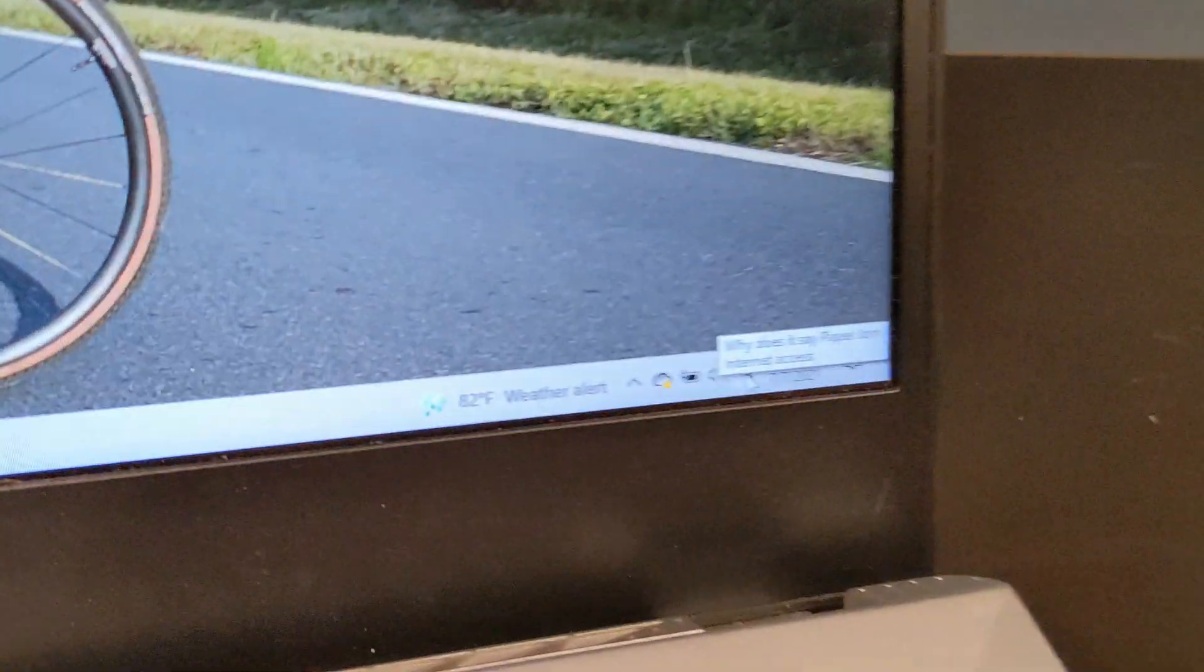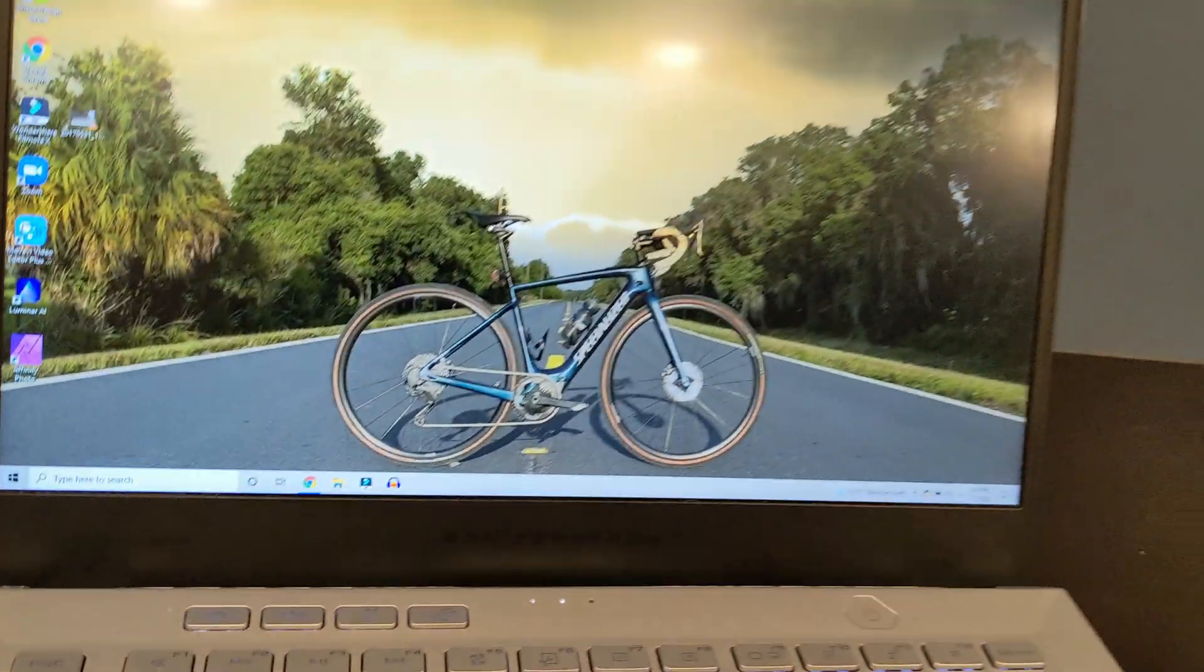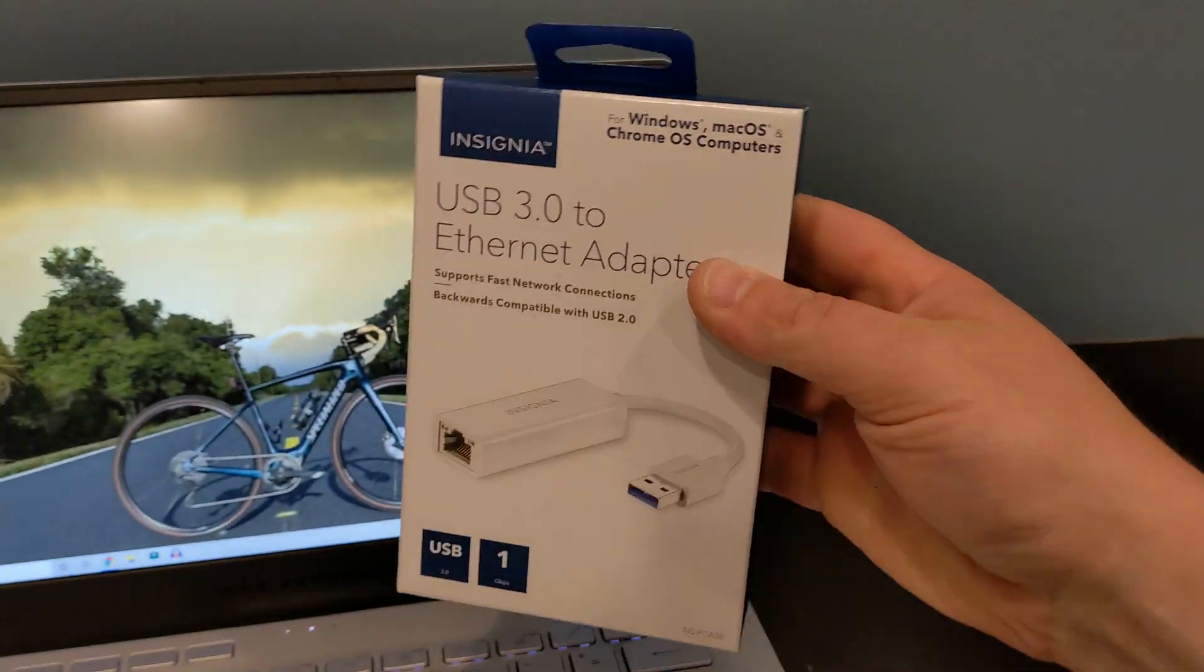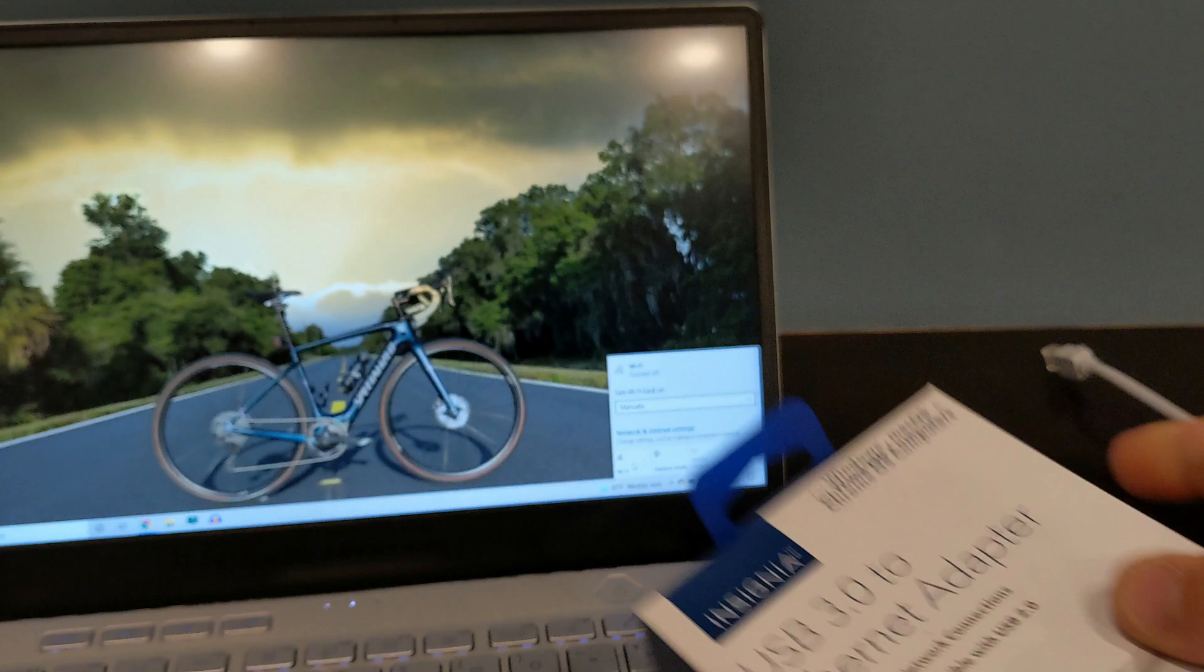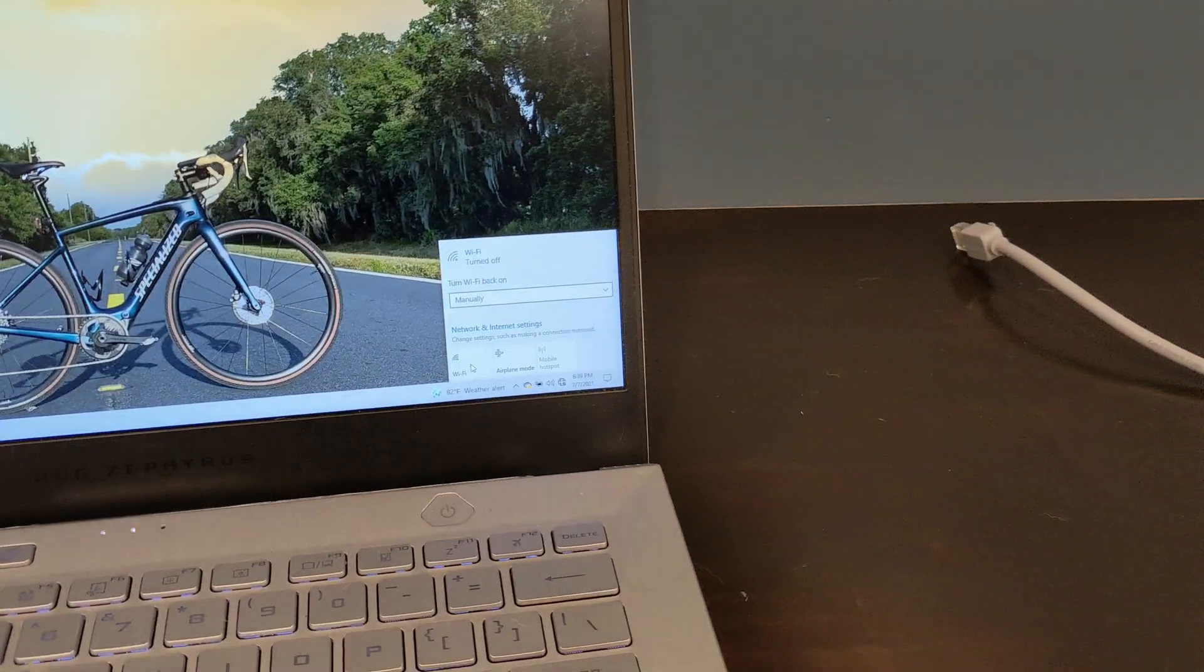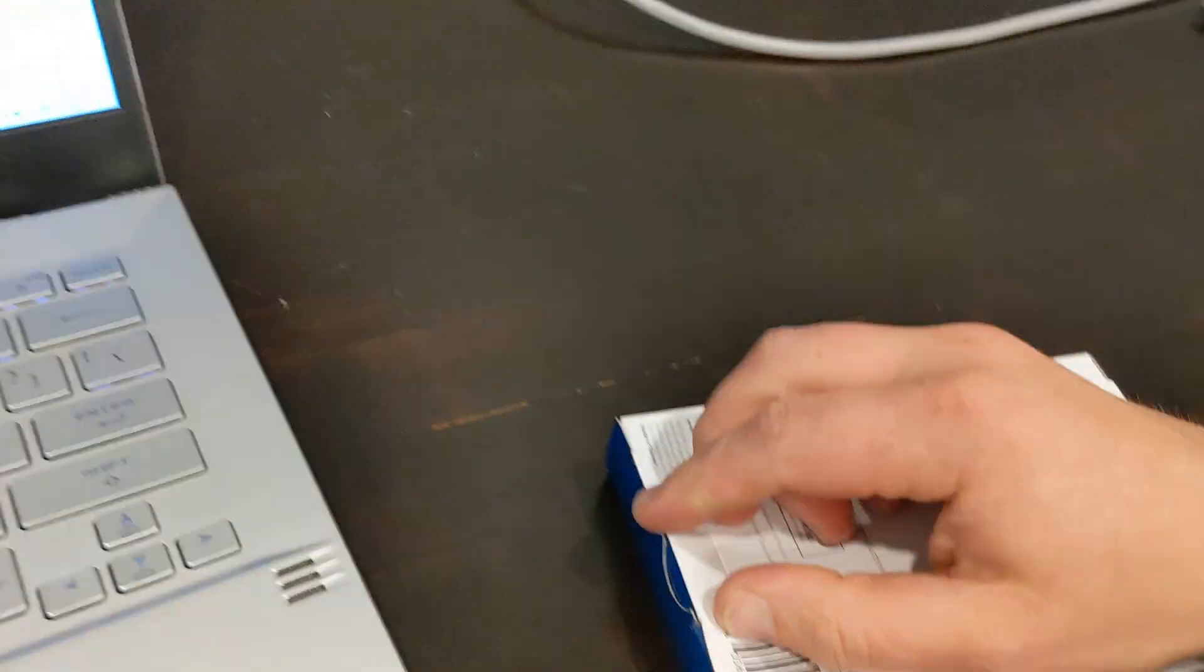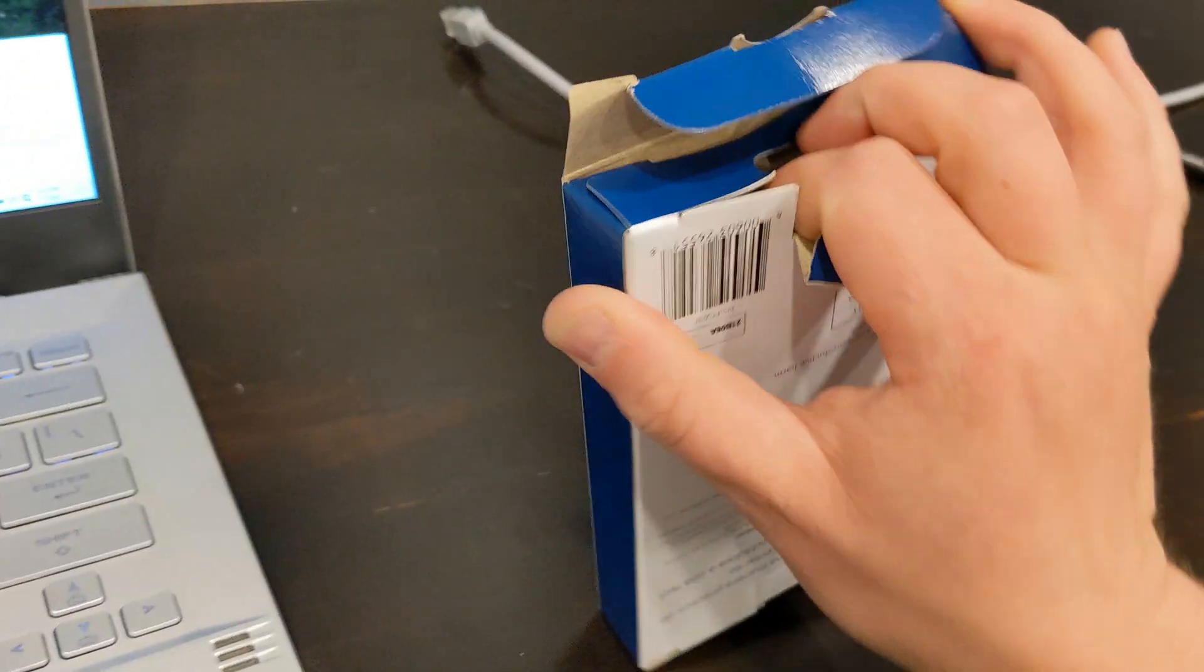As you can see, I've got some really low internet access, so I'm going to go ahead and turn the Wi-Fi off. It's going to be pretty simple. I got this USB 3.0 adapter. It is backwards compatible with USB 2.0, so I'll go ahead and pop it out of the package.